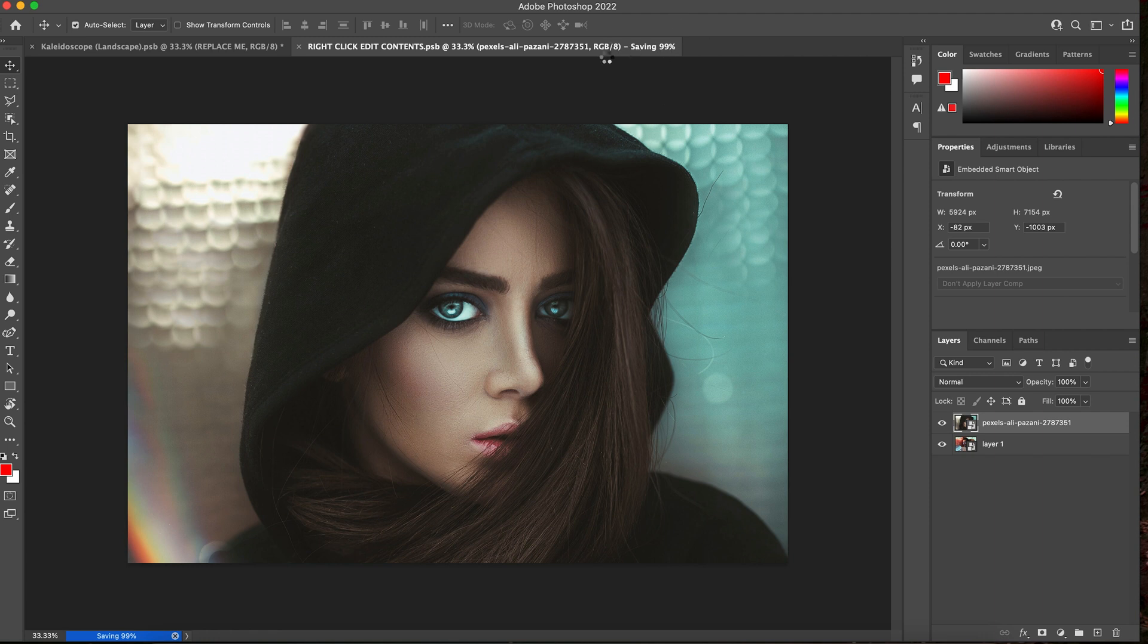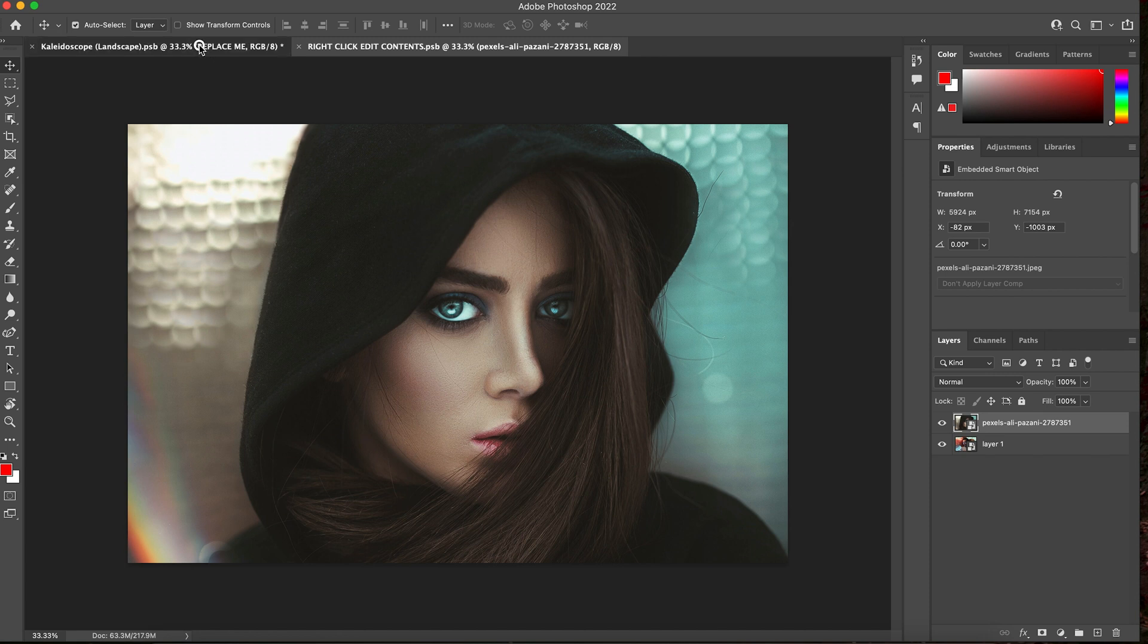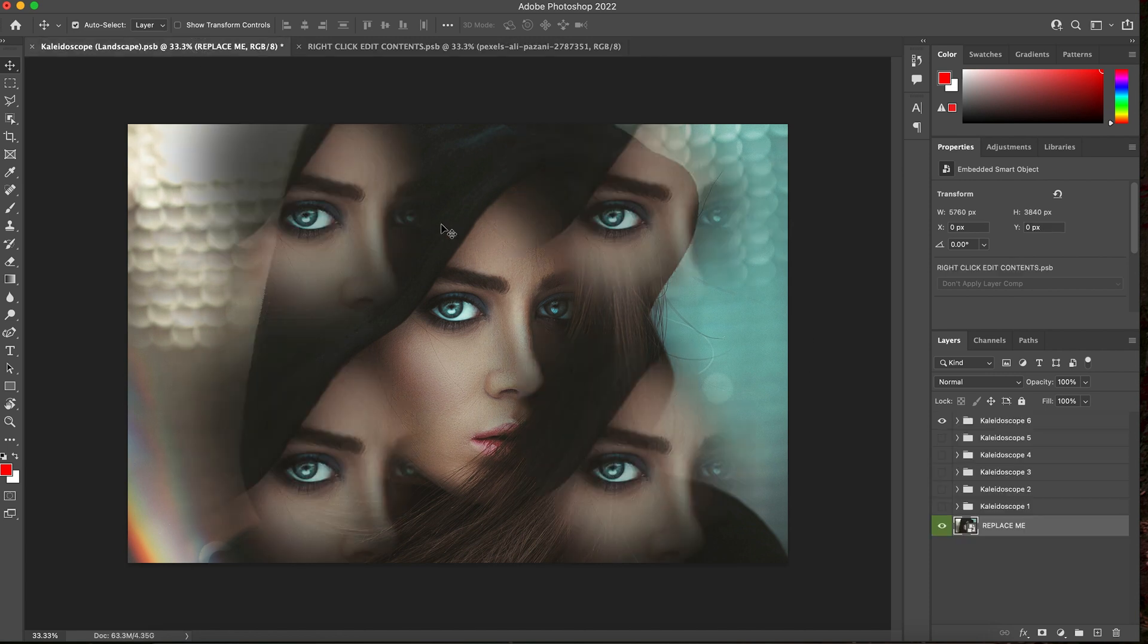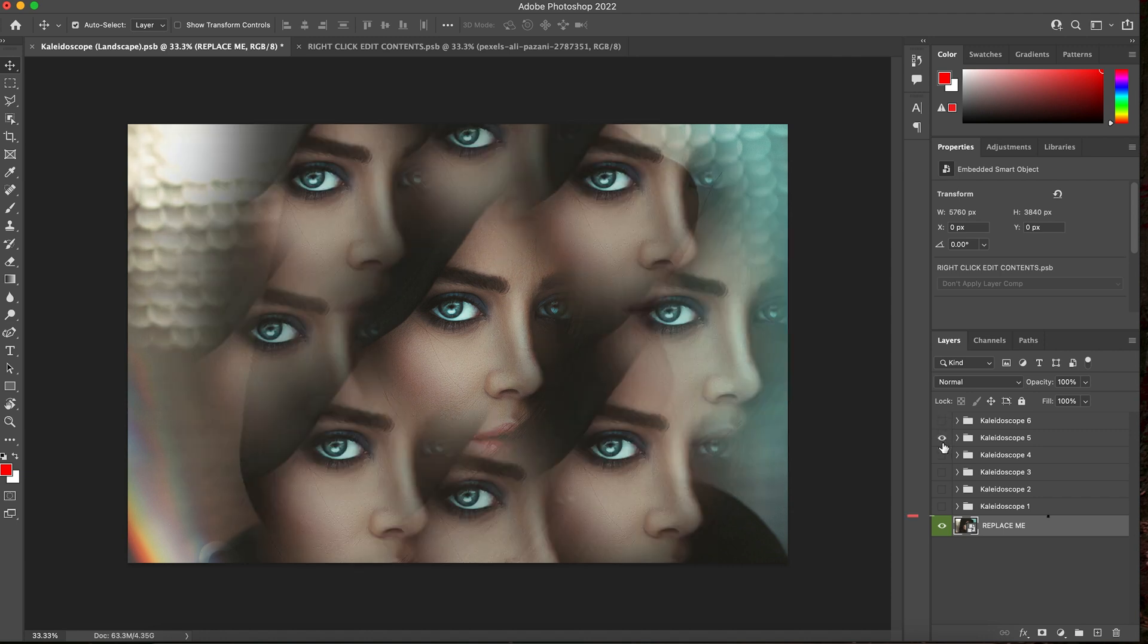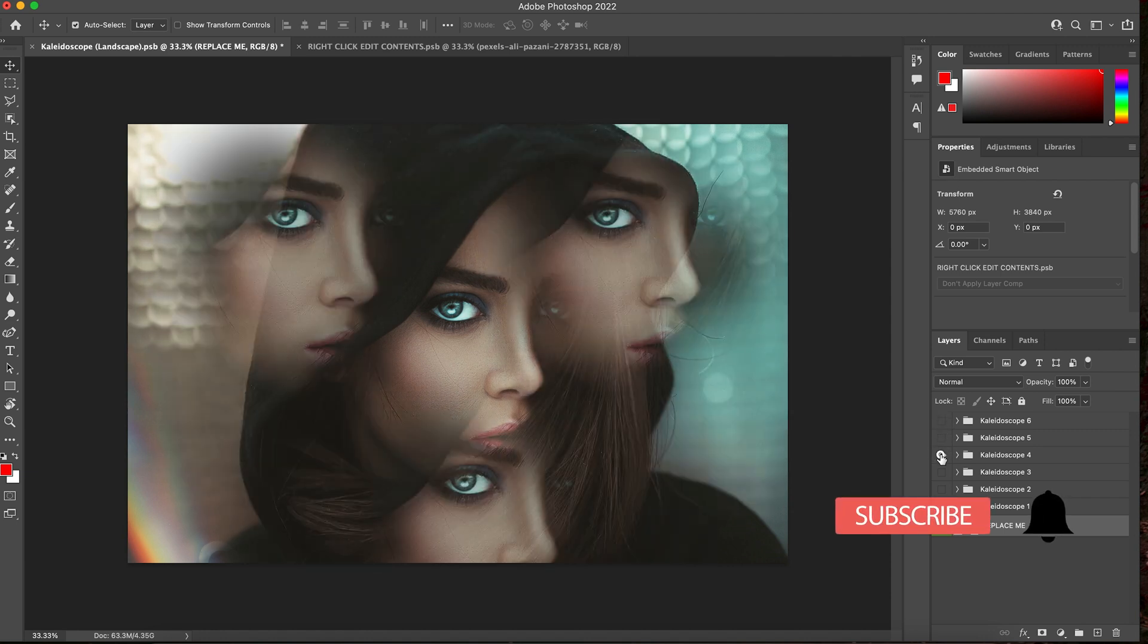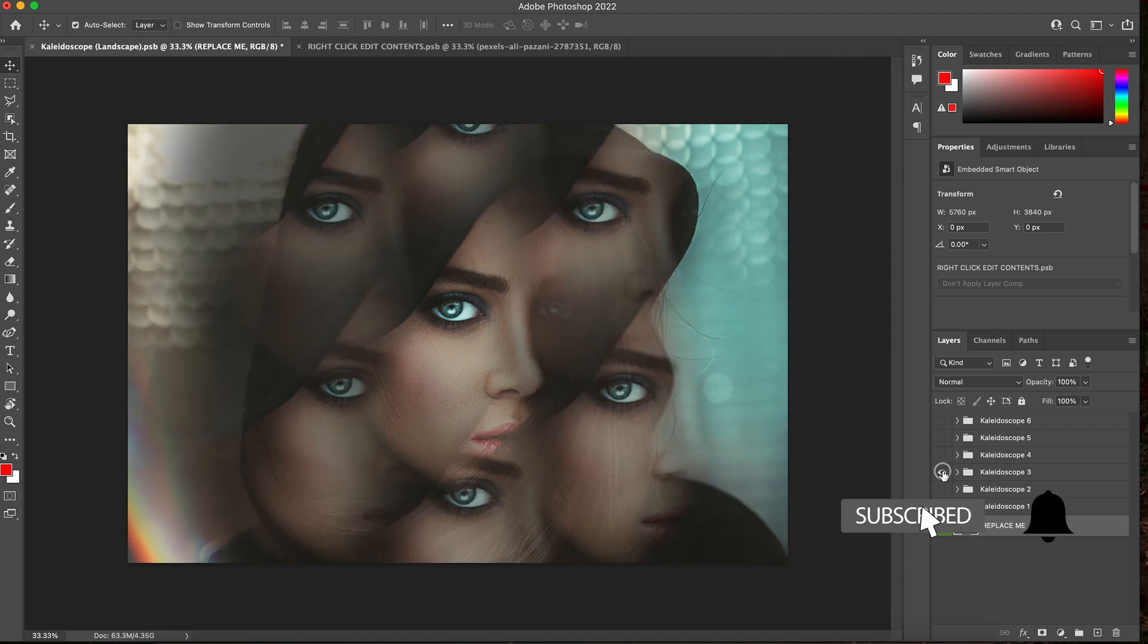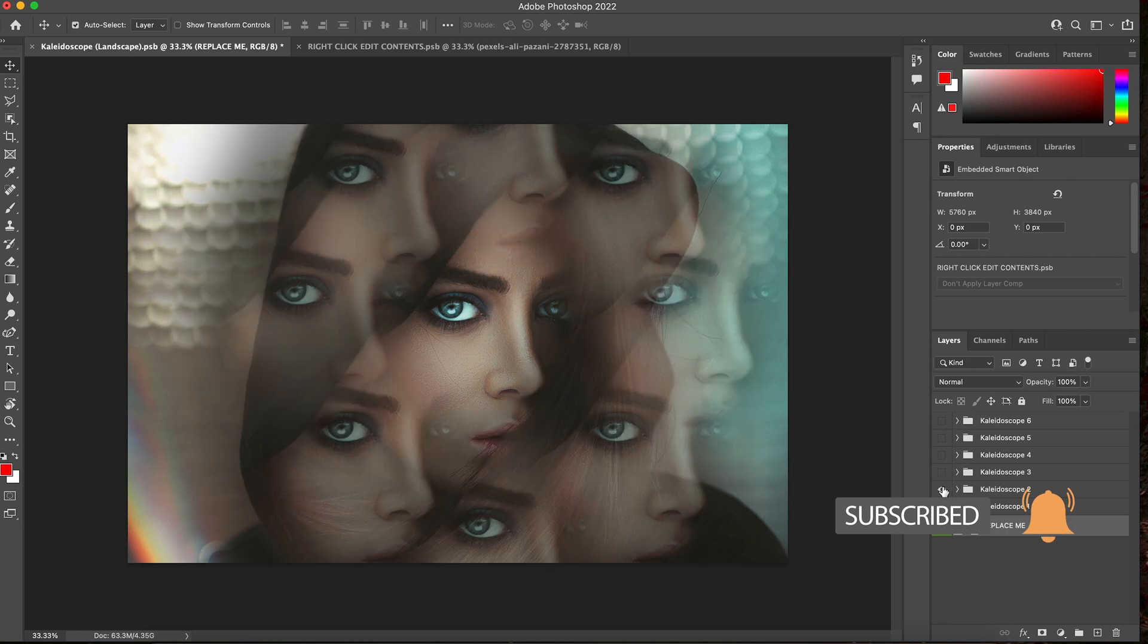Make sure that it's saving in this pre-comp. Then click into your original composition. And here it is, your effect. So you can easily cycle through all the looks that you want and find the one that's right for you.